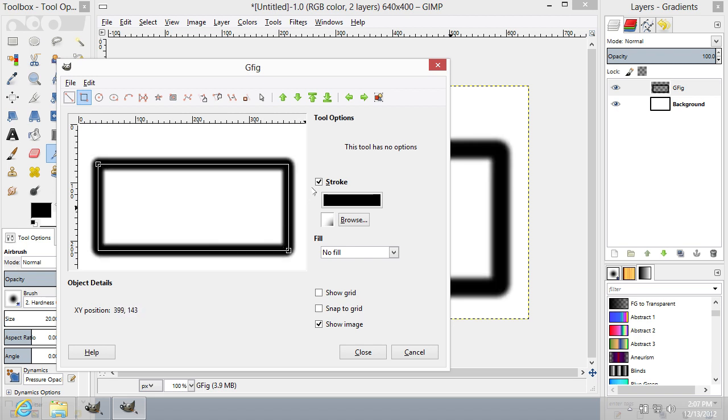If you don't want to have outlines on your rectangle, uncheck the Stroke box.